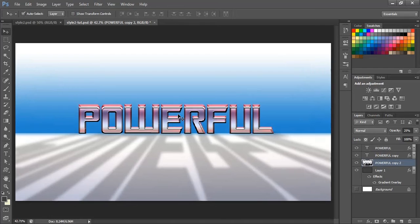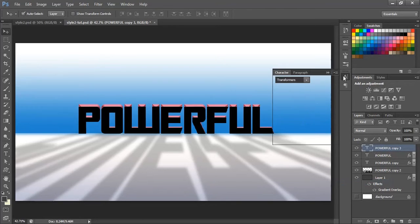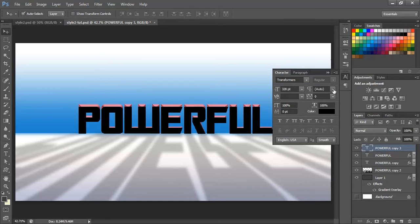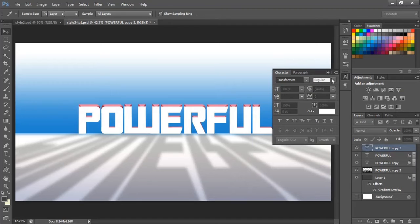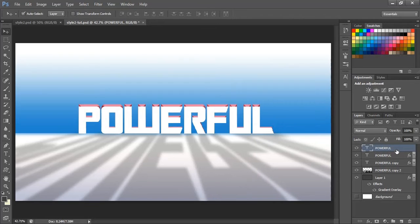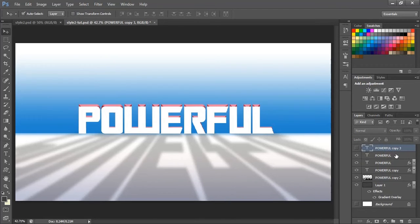Now we are going to create the glow. Duplicate the text layer using Ctrl+J and clear the layer styles. Change the font color to plain white. We also need just another copy of this font, so copy it once more, and for now make that layer invisible. We are going to rasterize this font layer.